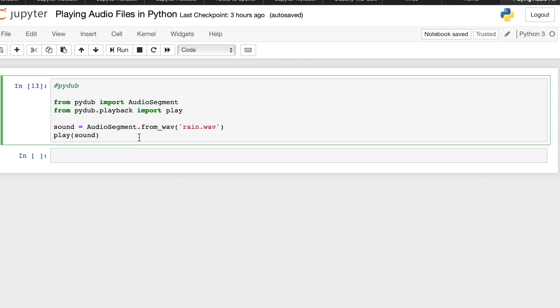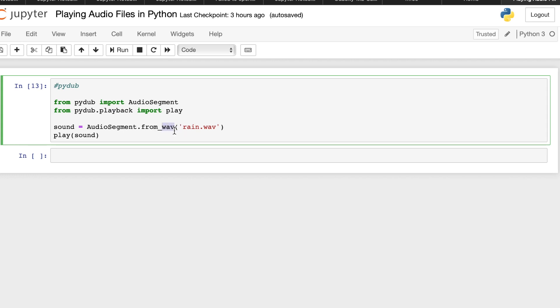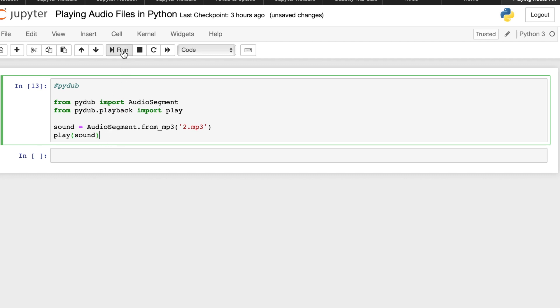And you just have to do some small changes in your earlier code in order for you to run an MP3 file. So we're going to retain these libraries because we still need them. Then we have sound equals AudioSegment. So instead of from_wav, we're going to make this from_mp3. So we have here the sample file 2.mp3. And we have here play that sound. If we're going to run this code.